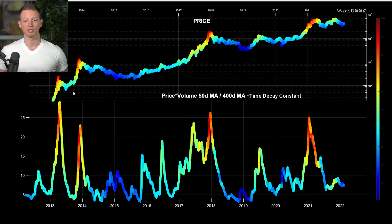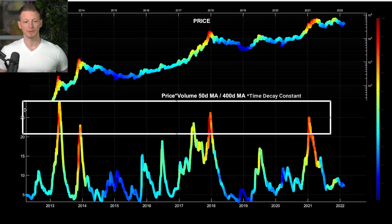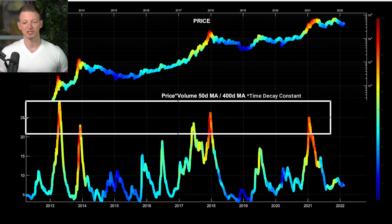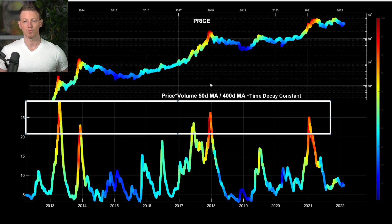We never know exactly where the peak will occur, but when we start to get into this level, these are the times the market is approaching a cycle peak — entering a place of sheer FOMO and market inefficiency. We see the 50-day moving average for price volume rapidly increase above the 400-day moving average, which telegraphs what's coming: price goes up rapidly as we enter this zone.